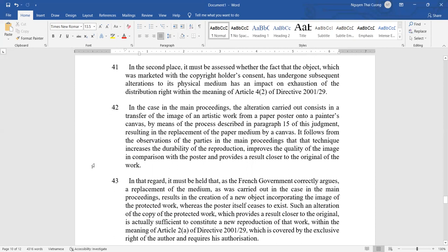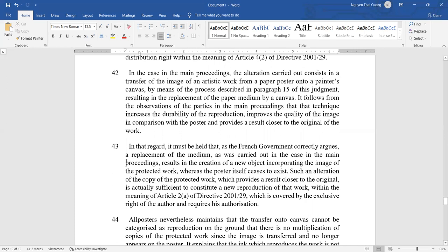In the second place, it must be assessed whether the fact that the object with the copyright holder's consent has undergone a subsequent alteration of its physical medium has an impact on exhaustion of the distribution right within the meaning of Article 4 of the Directive. In the case in the main proceedings, the alteration carried out consists in a transfer of the image of an artist's work from a paper poster onto a painted canvas, by means of the process described in paragraph 15 of this judgment, resulting in the replacement of a paper medium by a canvas. It follows from the observations of the parties in the main proceedings that this technique increases the durability of the reproduction, improves the quality of the image in comparison with the poster, and provides a result closer to the original work.